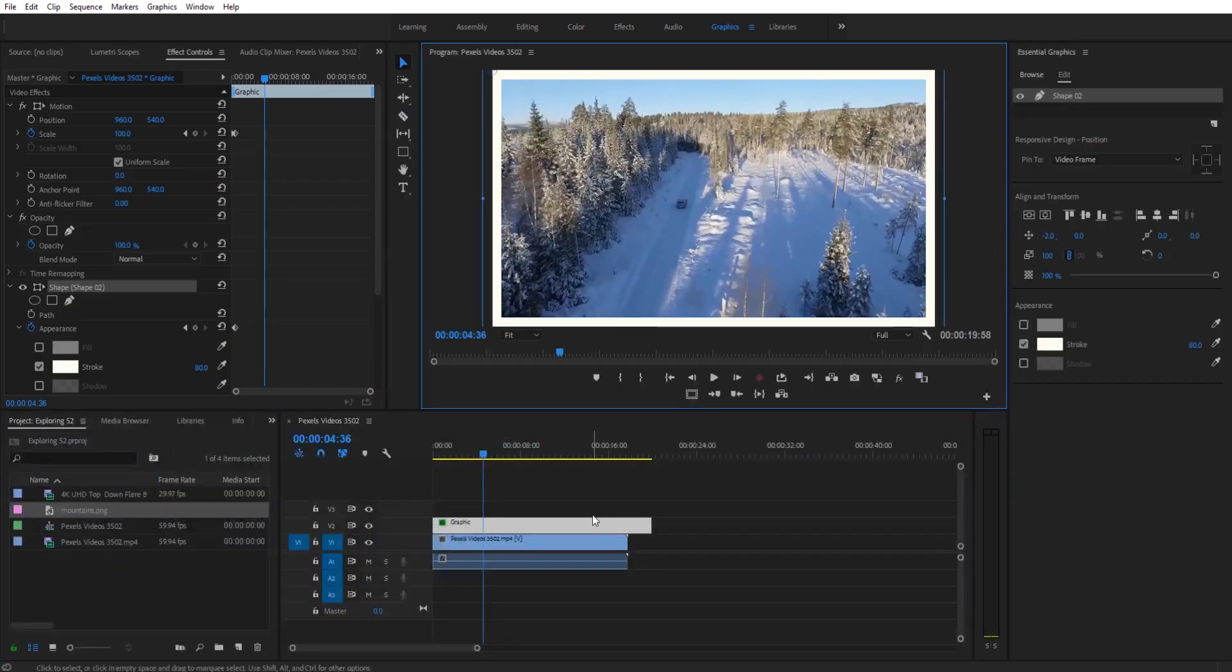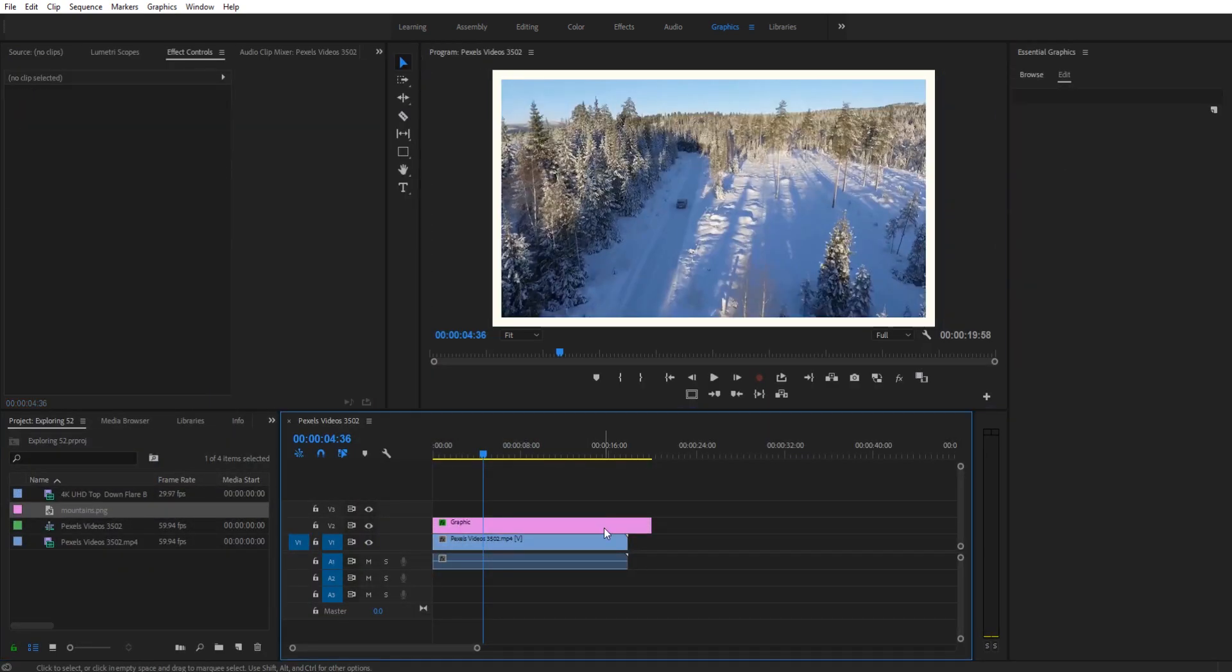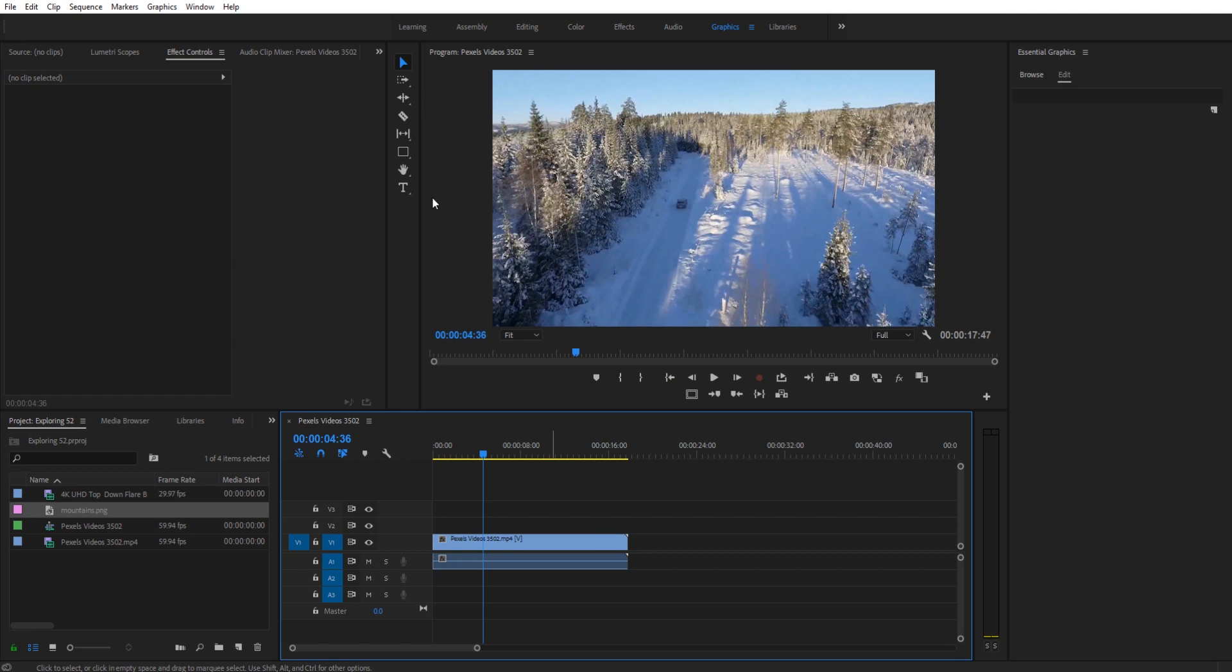So this is what we're going to be creating, let's get started. It's actually pretty simple to pull off with some of the newer features of Premiere and that would be the rectangle and the graphics tools.